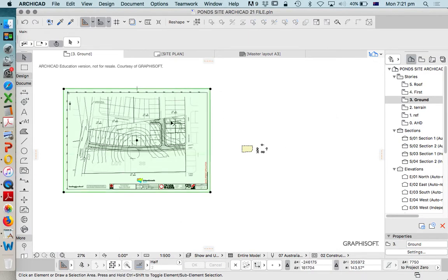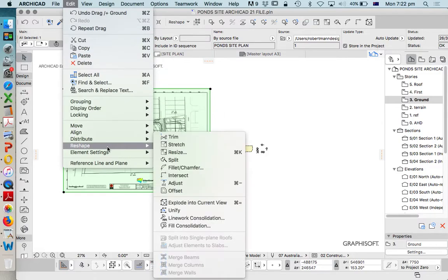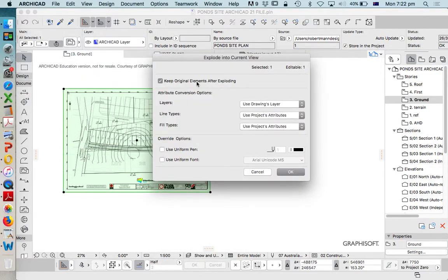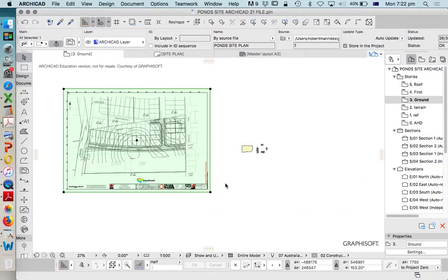What we'll need to do is explode this PDF into 2D so we can use its 2D lines. So: Edit, Reshape, Explode into Current View. Now in this case I don't want to keep the original. In other videos I'm going to show you how to do it if we do keep the original, but for now let's just get rid of that so we don't get confused.